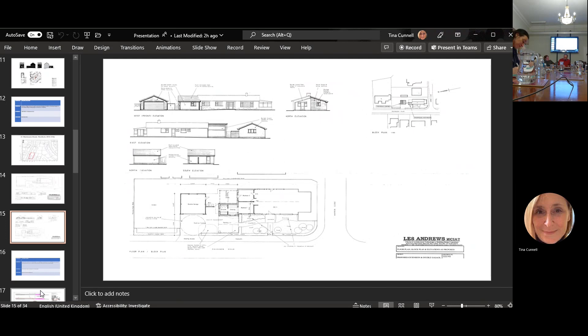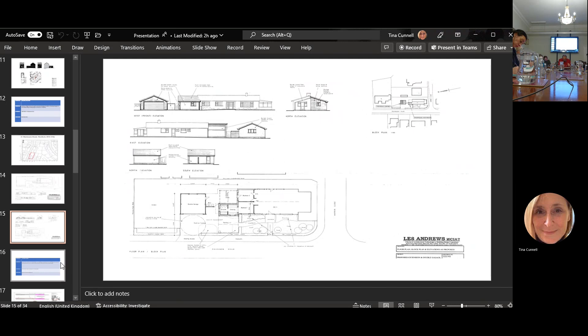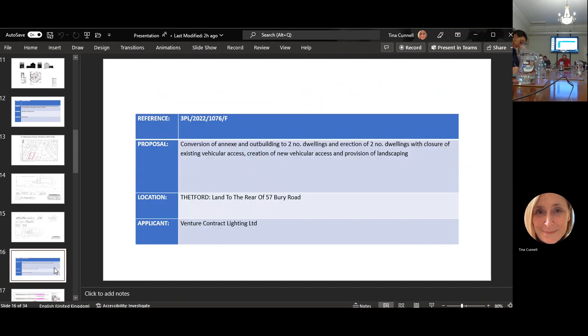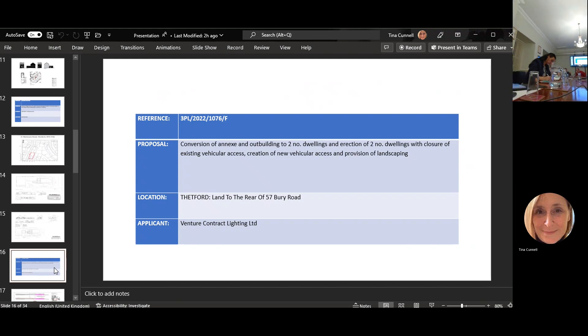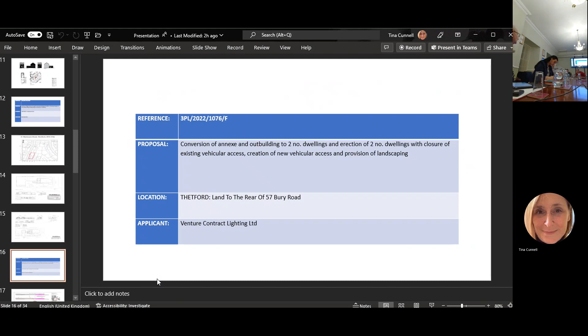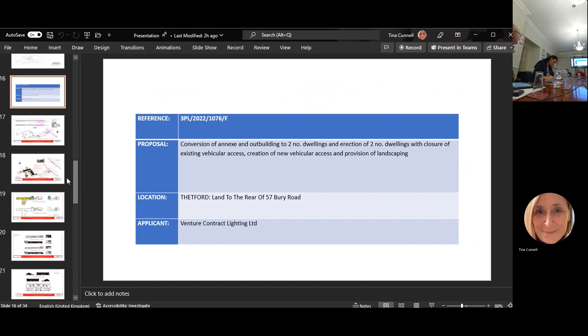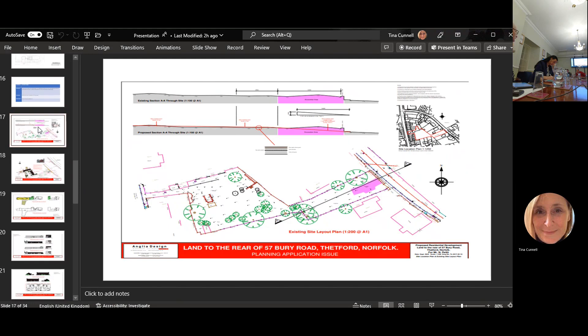Application 1076 is the conversion of an annex and outbuilding to two dwellings and erection of two dwellings with closure of existing fixed access, creation of new fixed access and provision of landscape. This is the land to the rear of 57 Berry Road. This is the location map, you can see it goes back and then into another space behind.